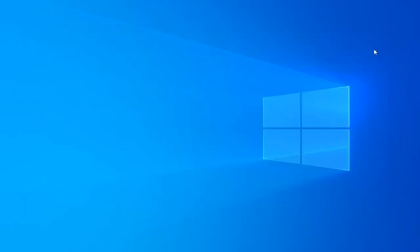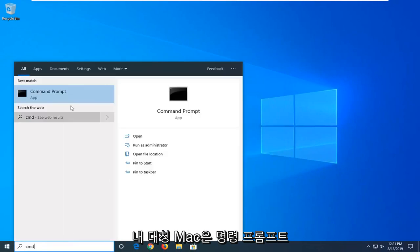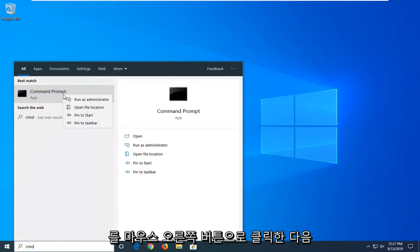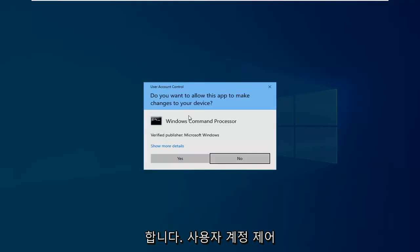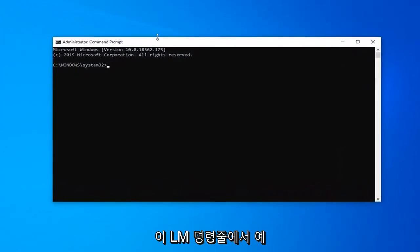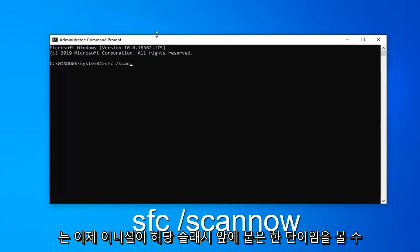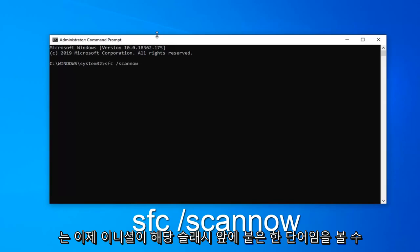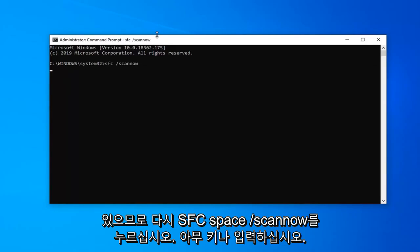Now that you're done with that, close out of here. Open up the Start menu. Type in CMD. When it comes back with Command Prompt, right click on that and then left click on Run as Administrator. If you receive the User Account Control prompt, left click on Yes. Now in this command line window, type in SFC space forward slash scannow — scannow will be one word attached to that forward slash. So again, SFC space forward slash scannow. Hit enter on your keyboard once you have it as it appears on my screen.